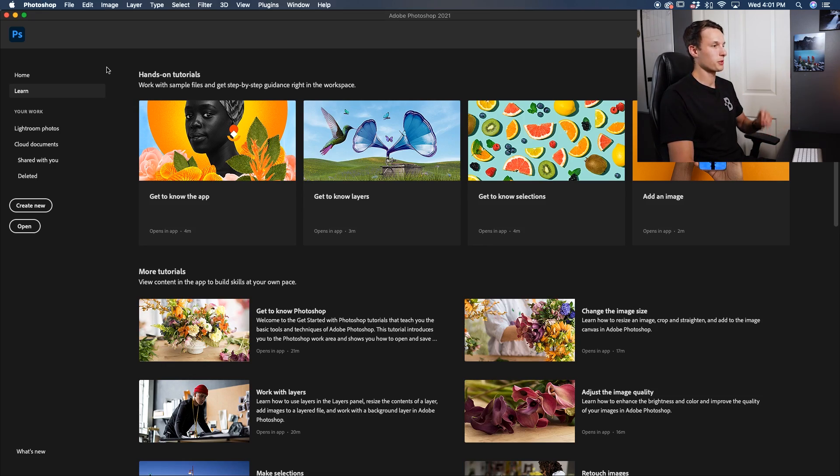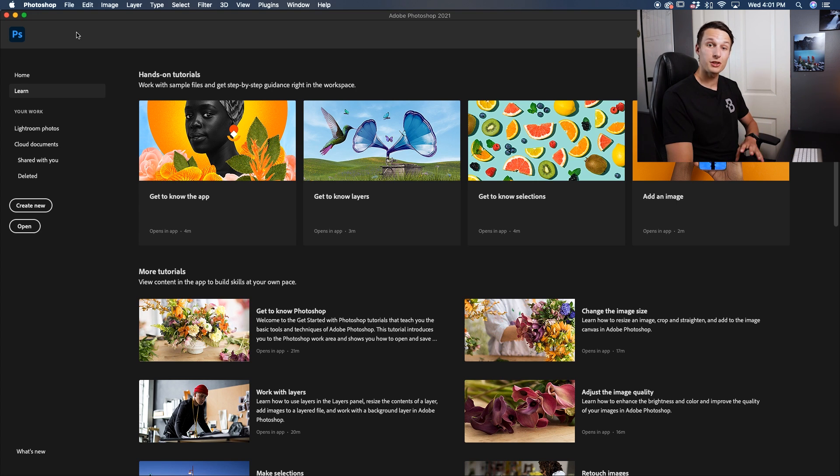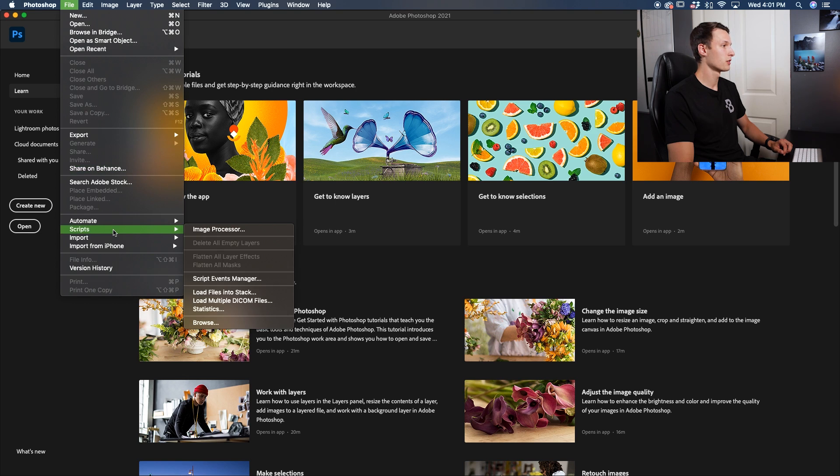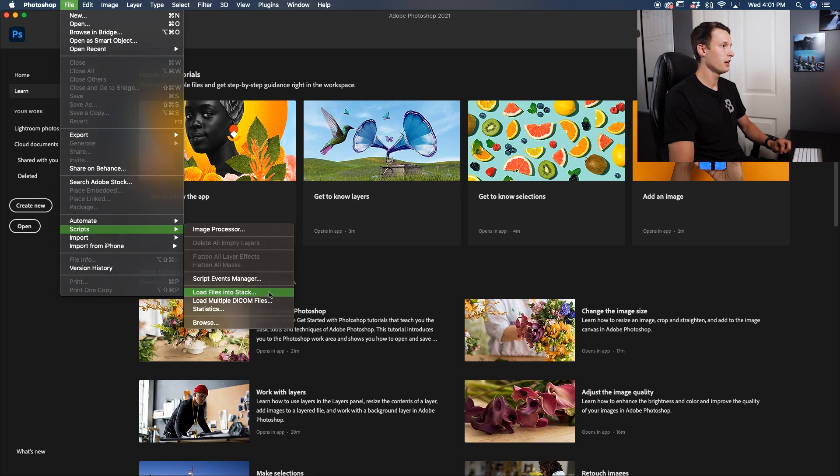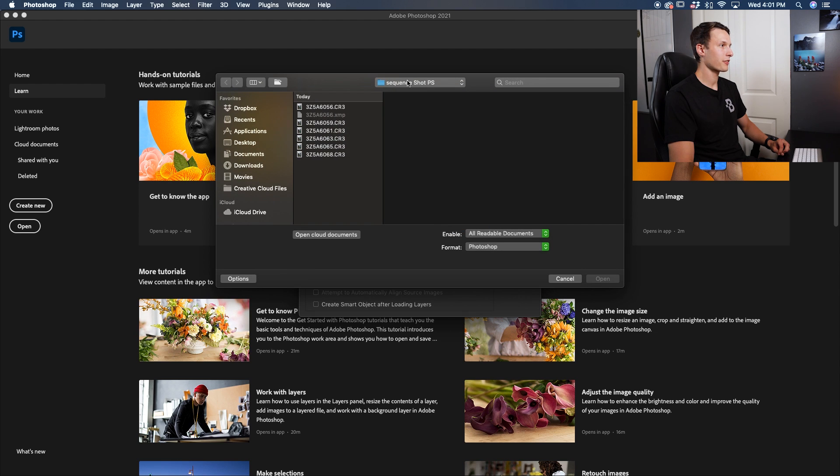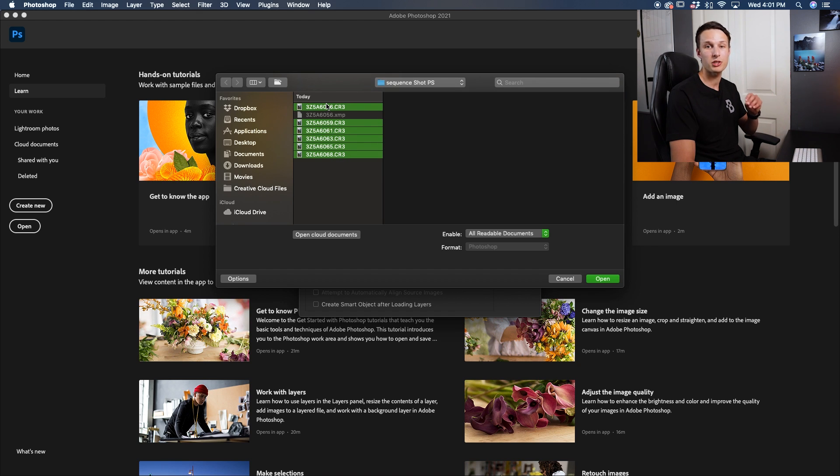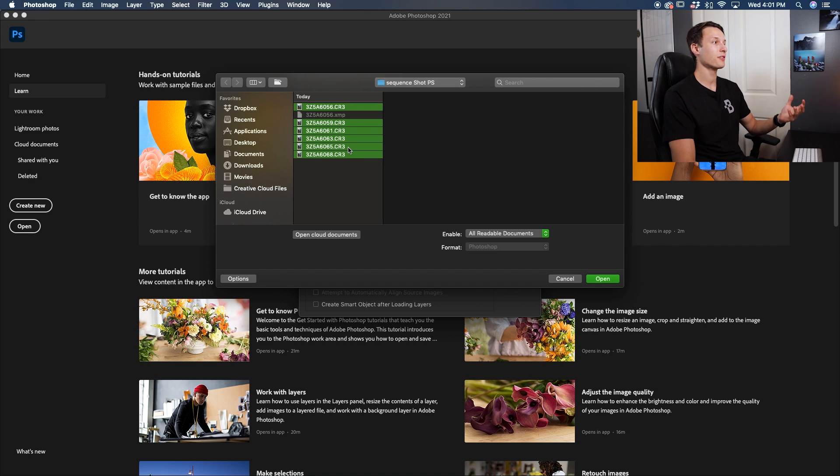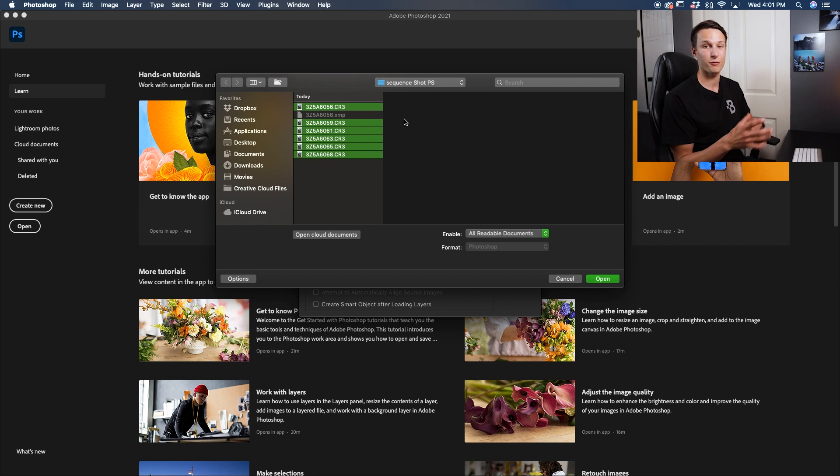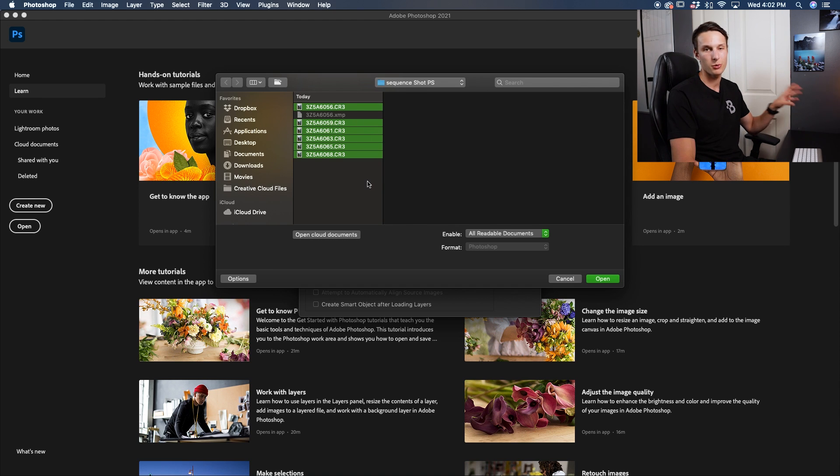The first thing you'll do in Photoshop is open all of your files into a layer stack. To do that, go to File, Scripts, Load Files Into Stack. In this dialog box, click on the Browse option and then navigate to where your files are stored. In this case, I have all of my files right here ready to go. These are all the images that I want to include in my sequence. It can be pretty helpful to organize this ahead of time so you're not fighting through different folders or hundreds of images at once. It's easy to do this ahead of time.